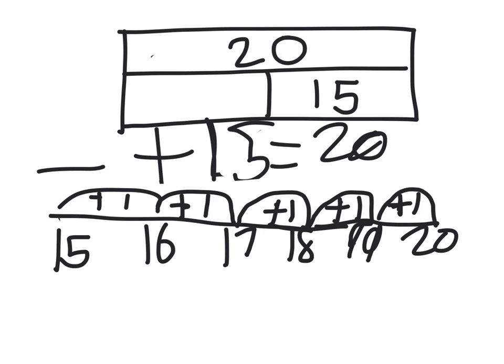Now, let's count how many jumps we did. 1, 2, 3, 4, 5. We've done 5 jumps. So, the answer must be 5.